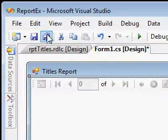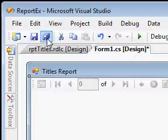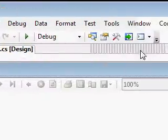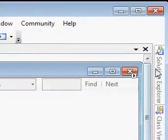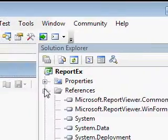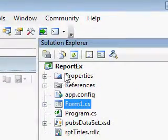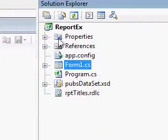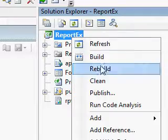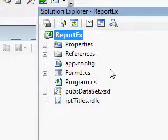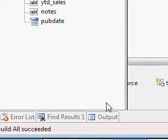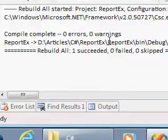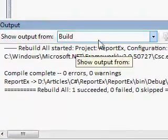So before running the report, save the project, then go ahead and build the solution. The build has succeeded.